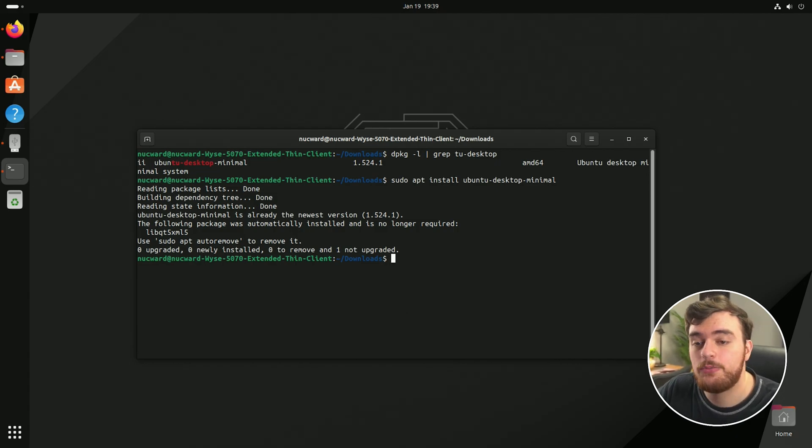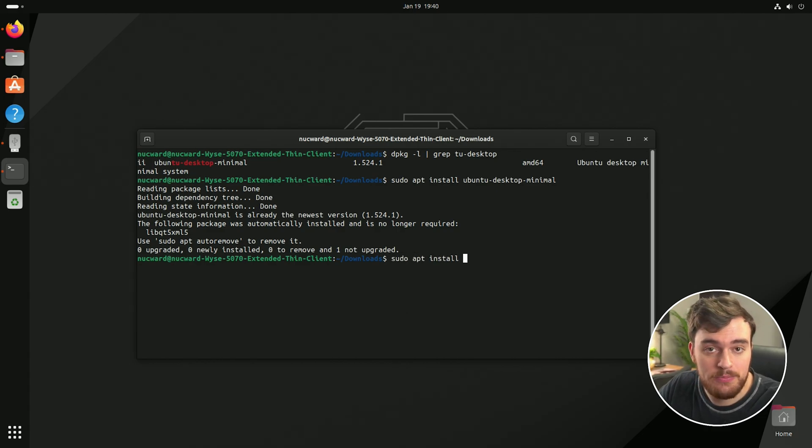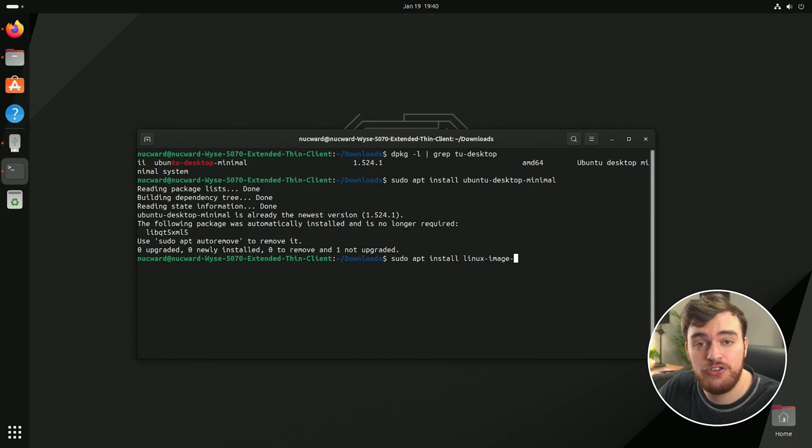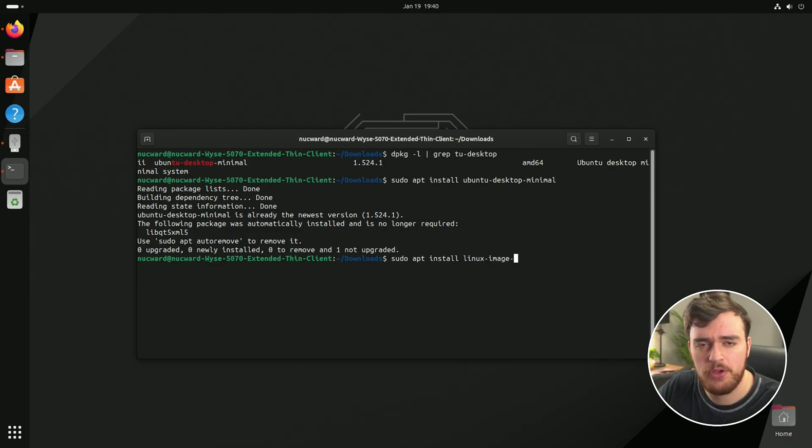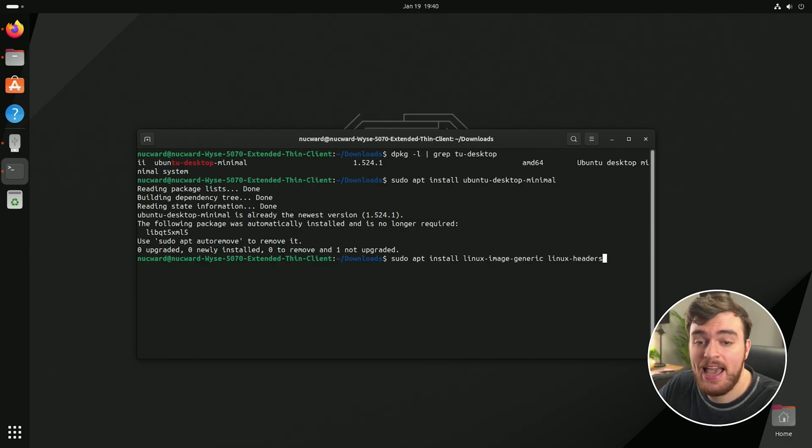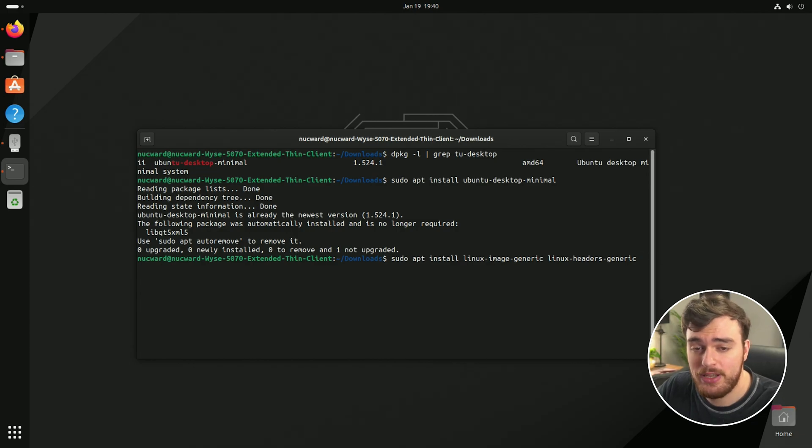Finally, we'll need to prepare to update our kernel as well. So sudo apt install followed by linux hyphen image hyphen followed by either generic server or virtual depending on what system you're running. For the most part, it'll just be generic. Then space linux hyphen headers space generic server or virtual once more.